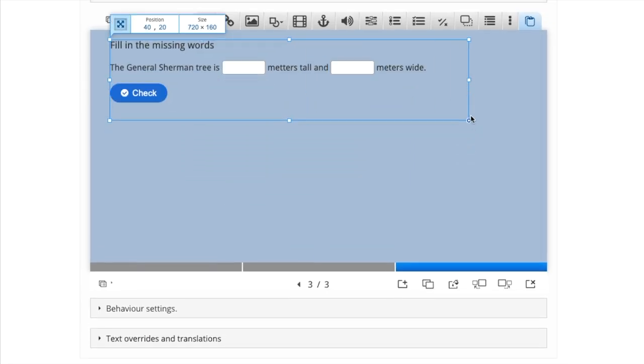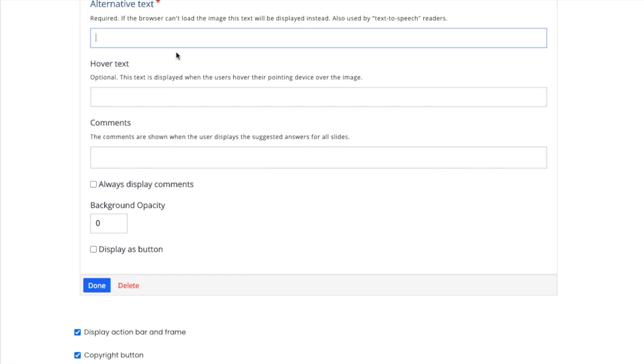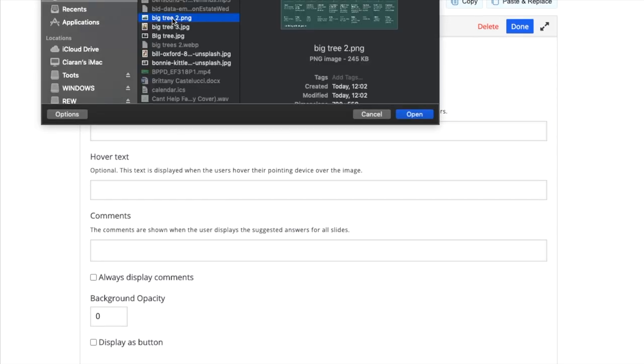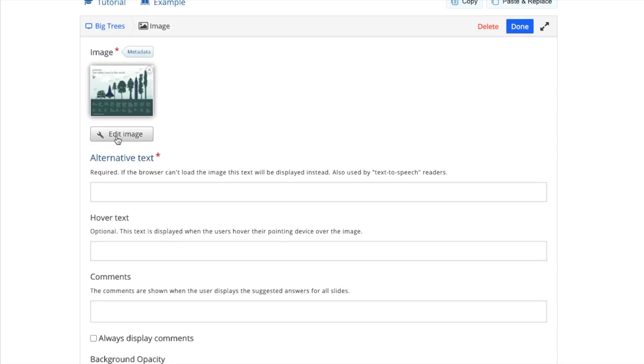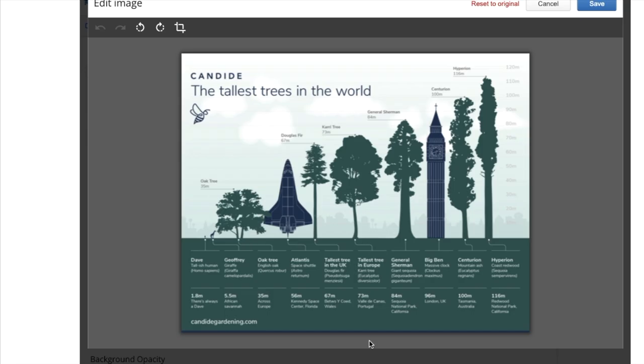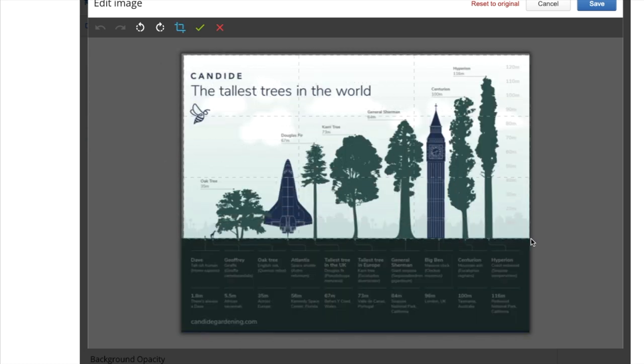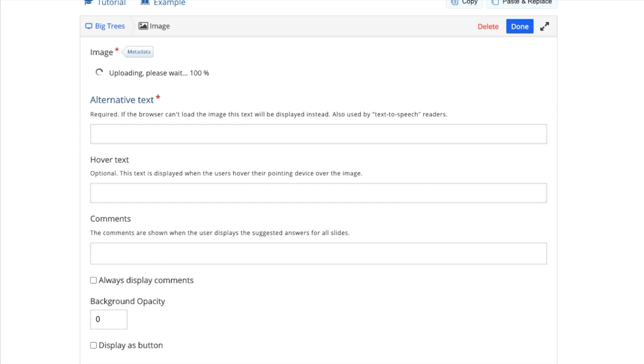And just like we did for the last slide, I'm going to add an image. But for this image, I'm only going to use part of it. So I click Edit Image. The crop tool is on the top. And then just select the part of the image that you want to keep. And then click the little green tick box when you're done and save.